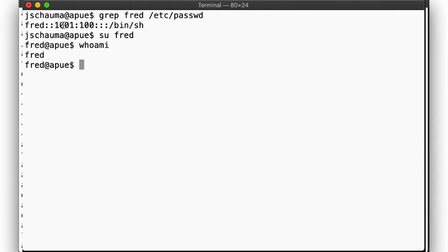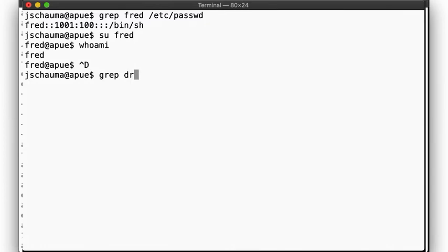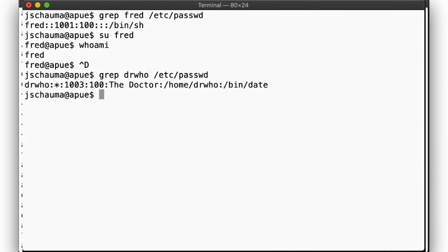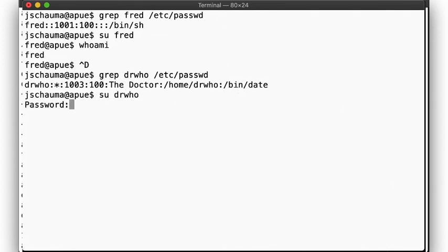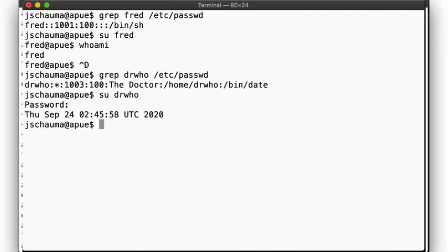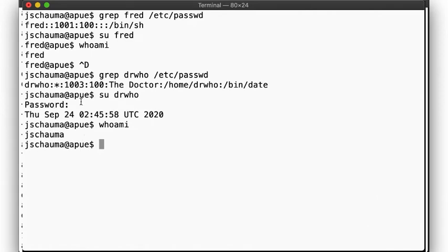All right, next, we'll check out Doctor Who. Remember, the doctor has the date command as her login shell, so when we log in as the doctor, that command is executed, and upon termination of the command, we are logged out again, and are back being our usual boring self. Here we see the date command being executed, as that is the login shell of the doctor.